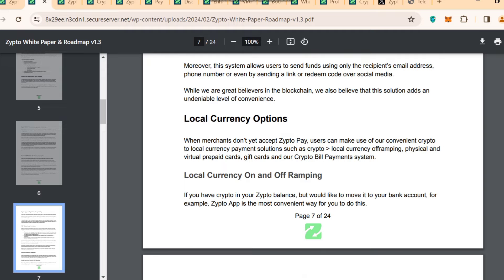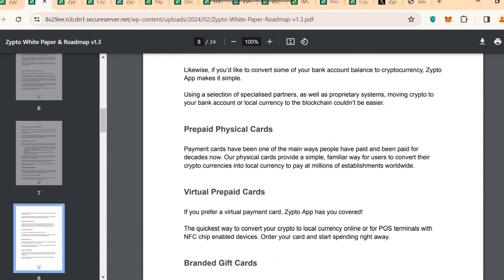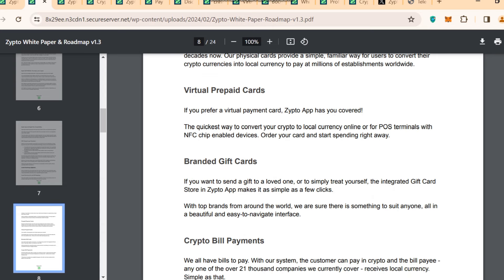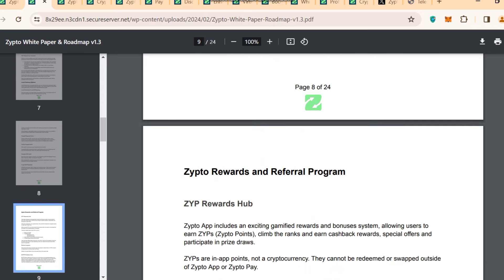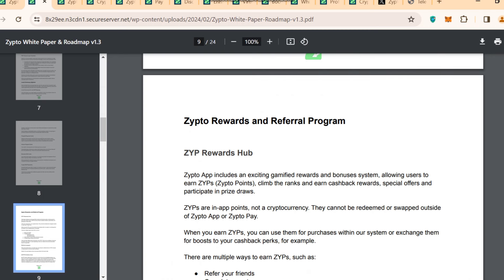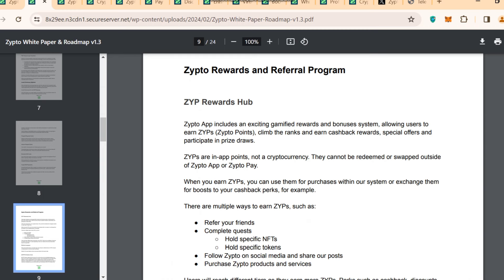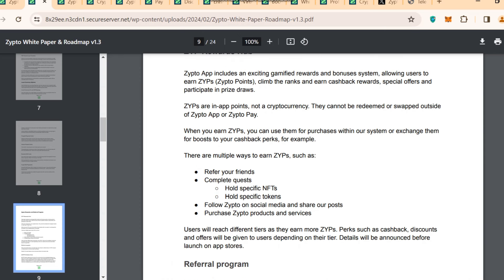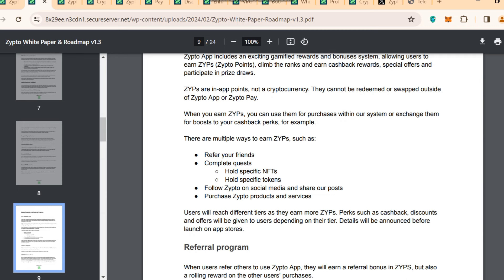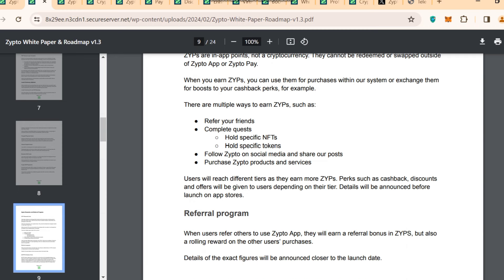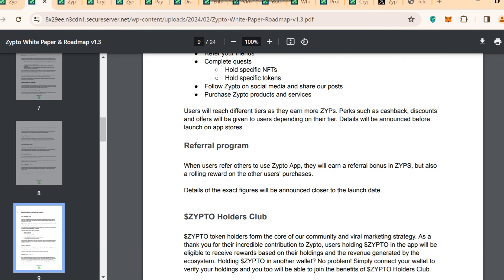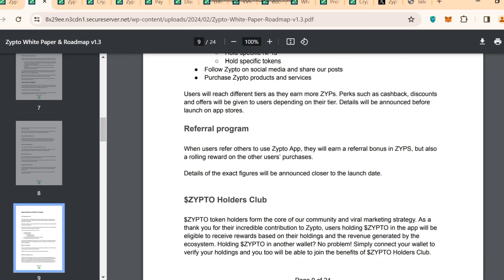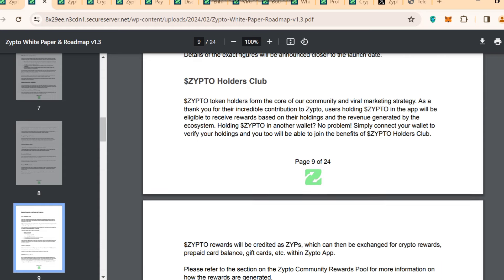They also have prepaid and physical cards detailed in the white paper, branded gift cards, Zipto bill payments, and the Zipto rewards and referral program. The ZYP reward hub lets you earn by: referring friends, completing quests, holding specific NFTs or tokens, following Zipto on social media, sharing posts, and purchasing Zipto products and services. They also have a referral program where you can earn a referral bonus in Zipto tokens (ZYPs), plus a rolling reward on other users' purchases — exact figures will be announced closer to the launch date.